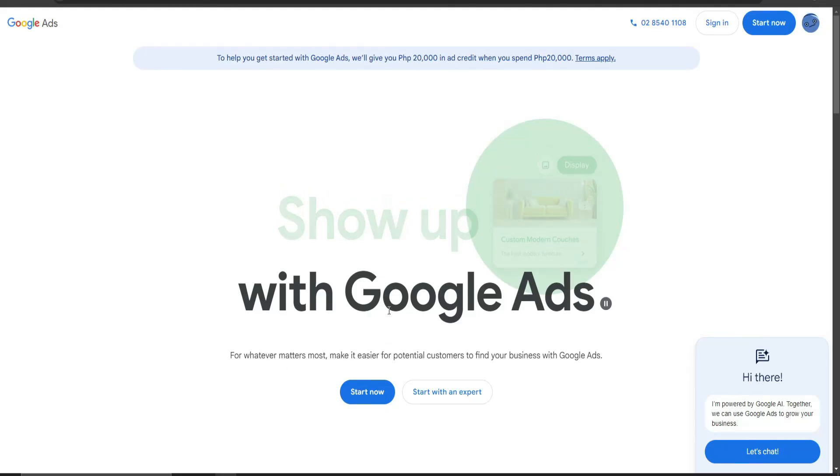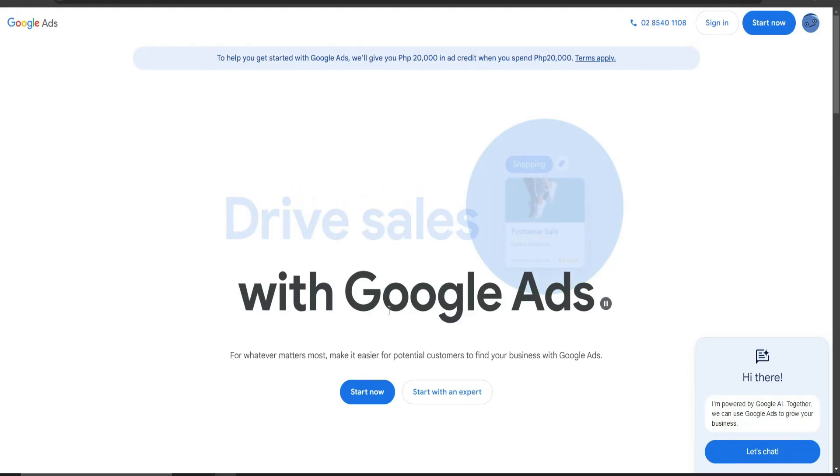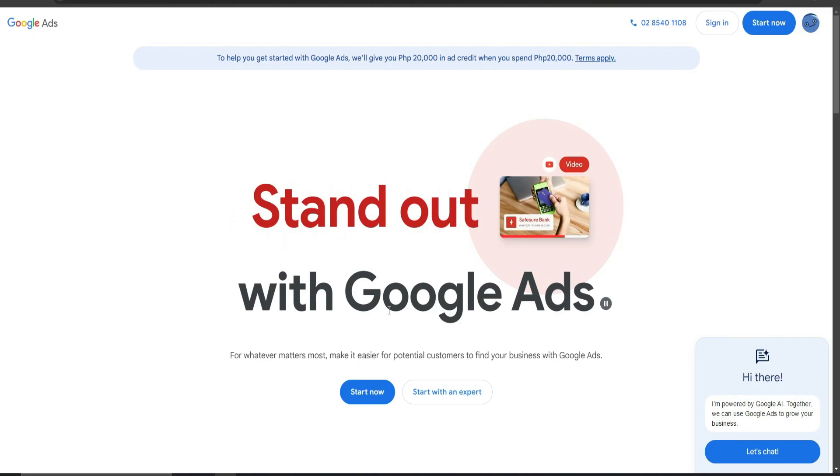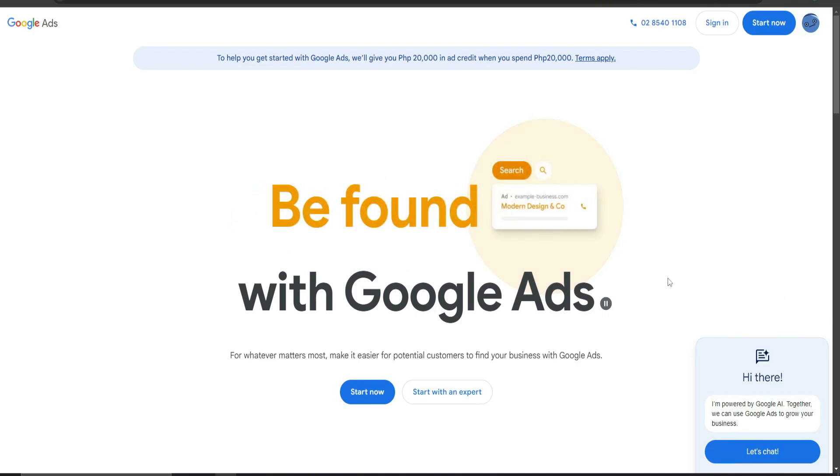Hi, today we're going to teach you how to set up Google Ads without a billing account. Before we start, please don't forget to like and subscribe. Now let's begin.